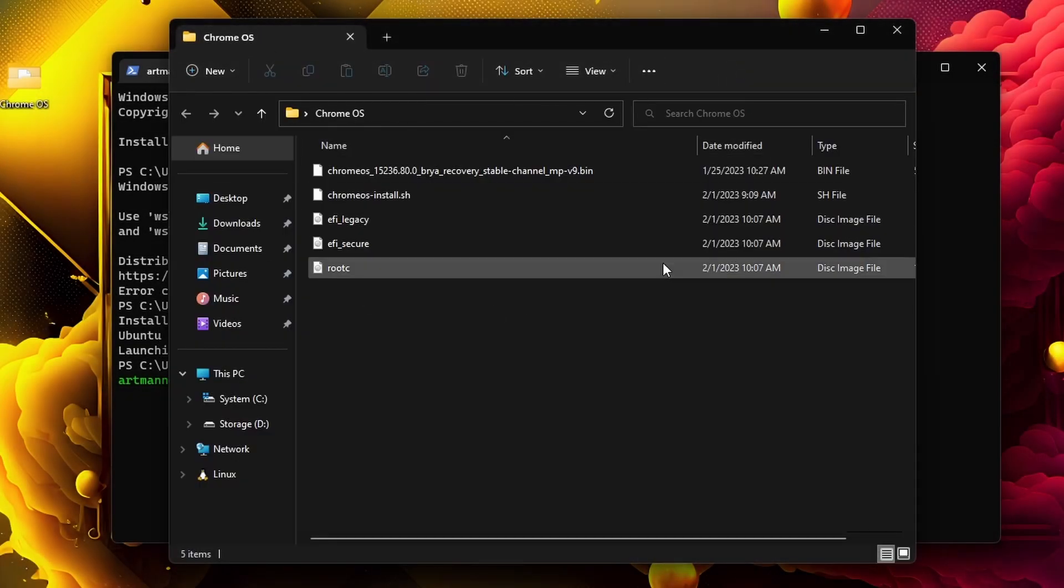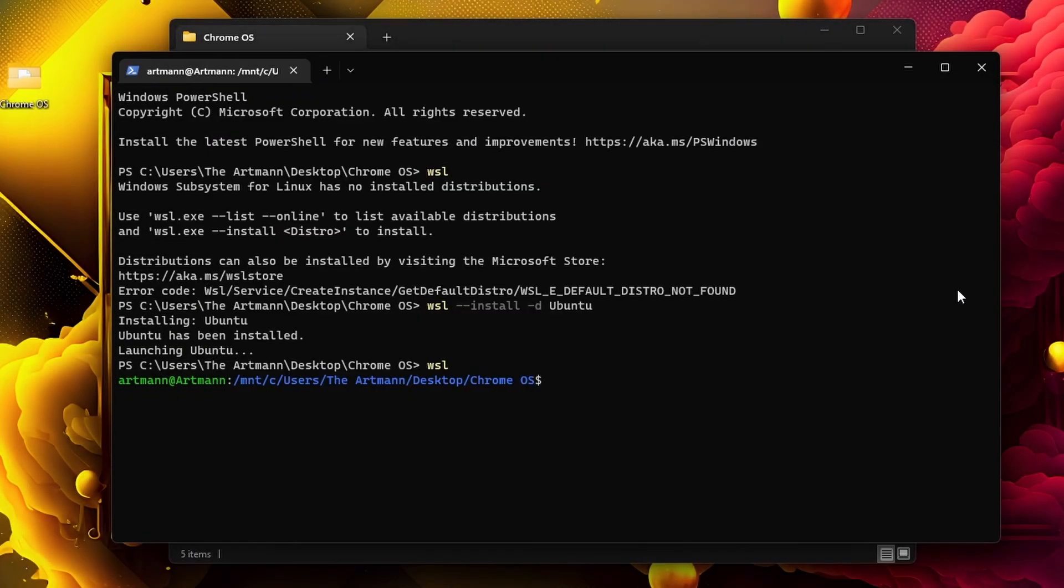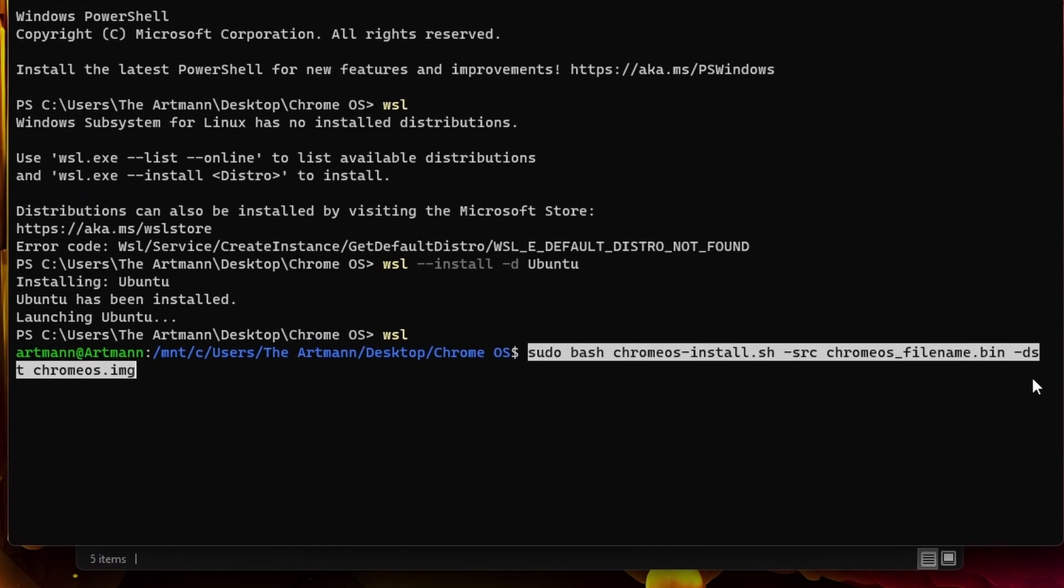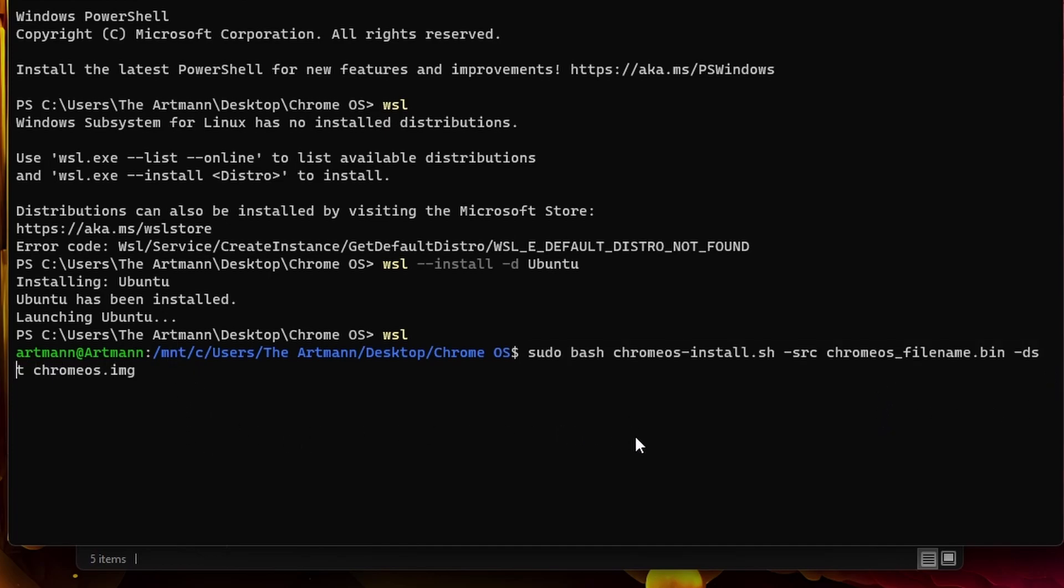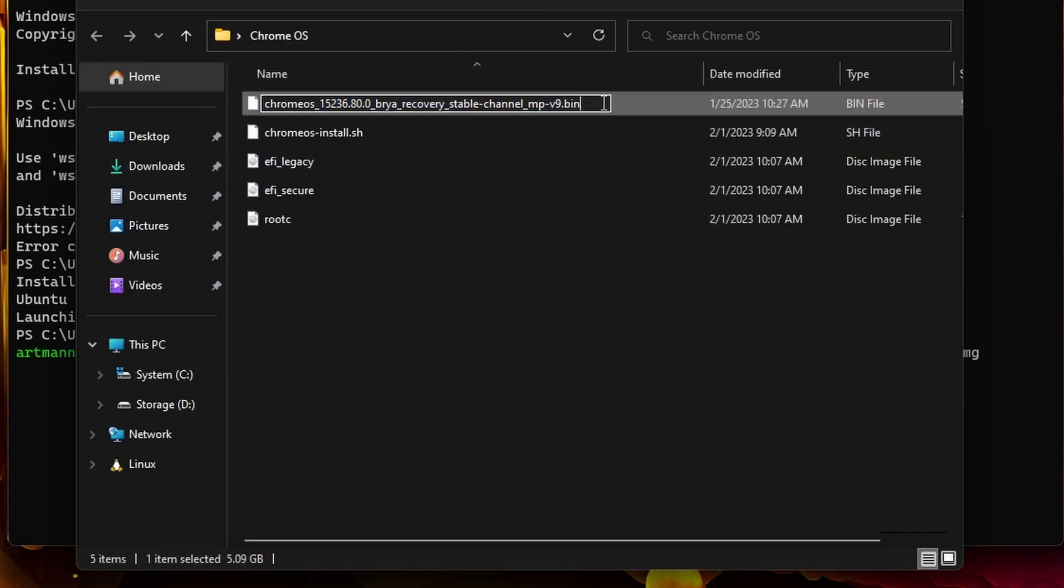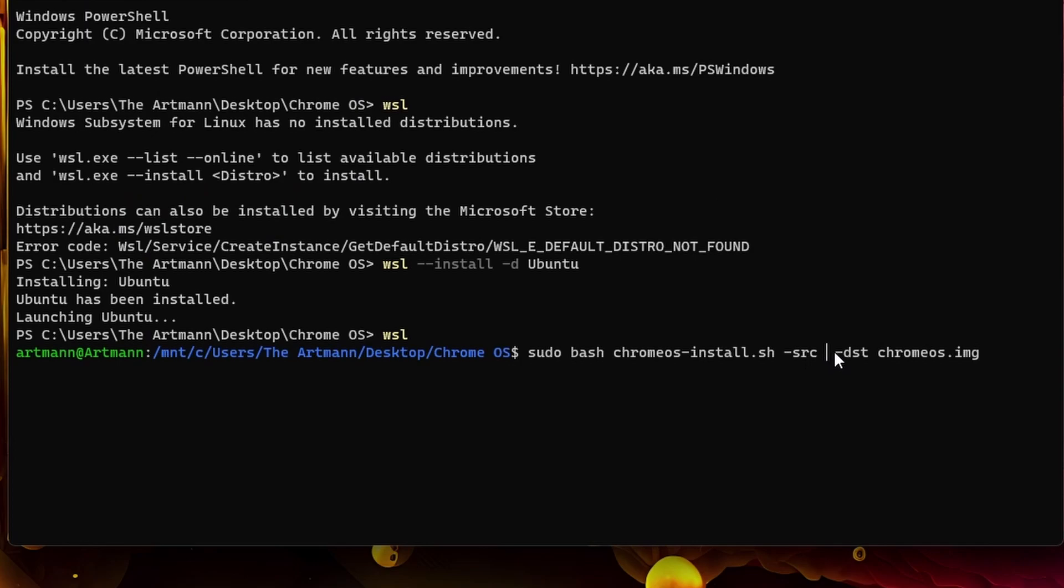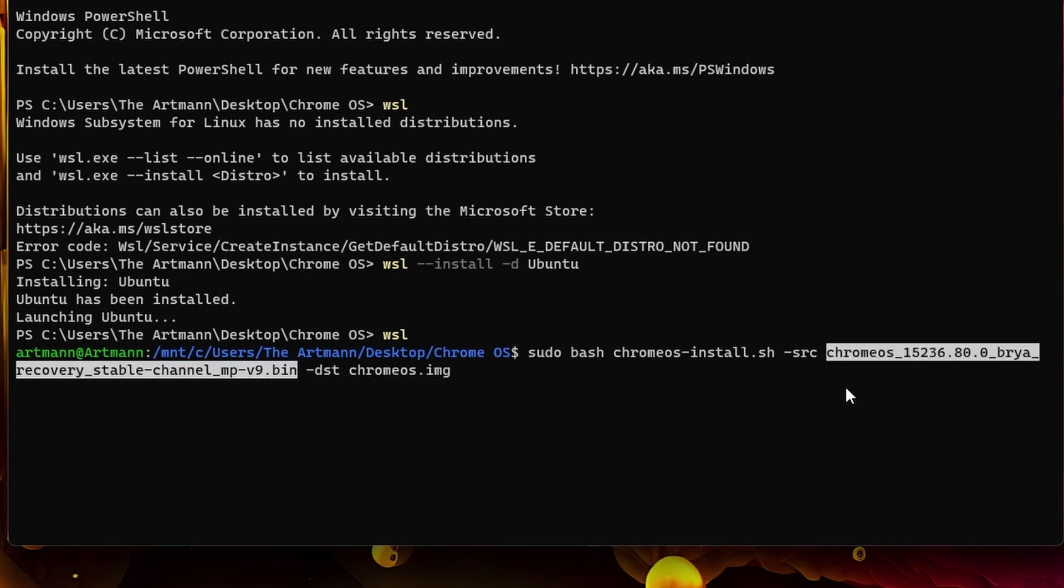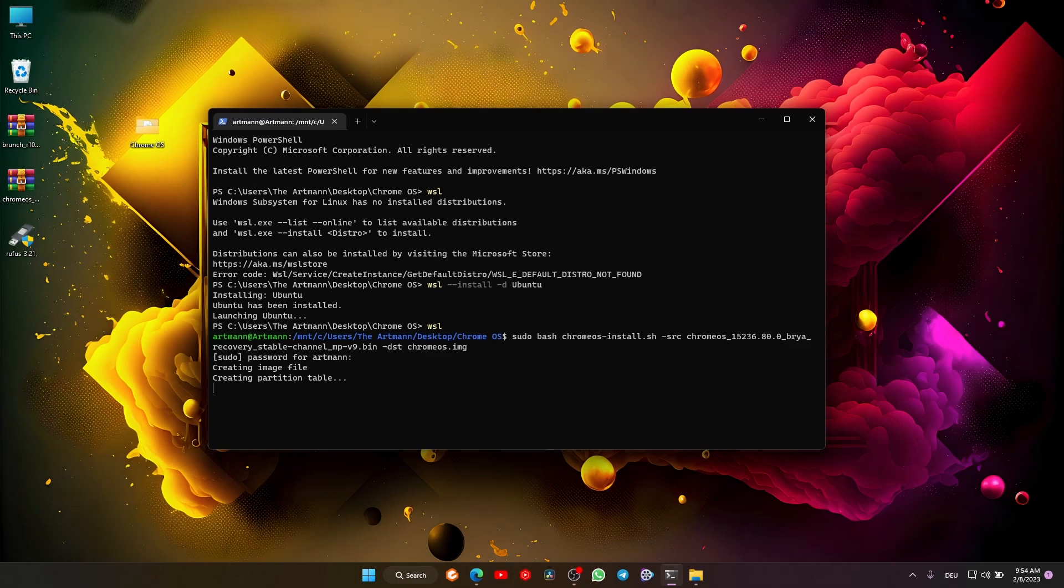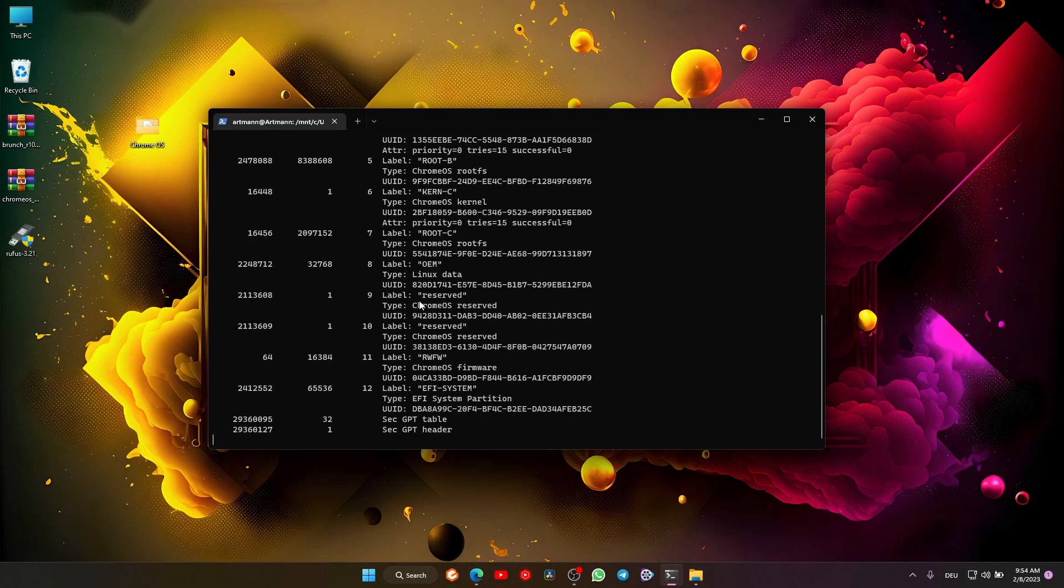Now, because we have everything in the folder, we need just one command to make it work. Go where it says 'chromeos_file.bin' and replace it with the name of your Chrome OS recovery image. The command should look like: 'sudo bash chromeos-install.sh -src [recovery_image_name] -dst chromeos.img'. Press enter, type the password, and wait until the image is created.